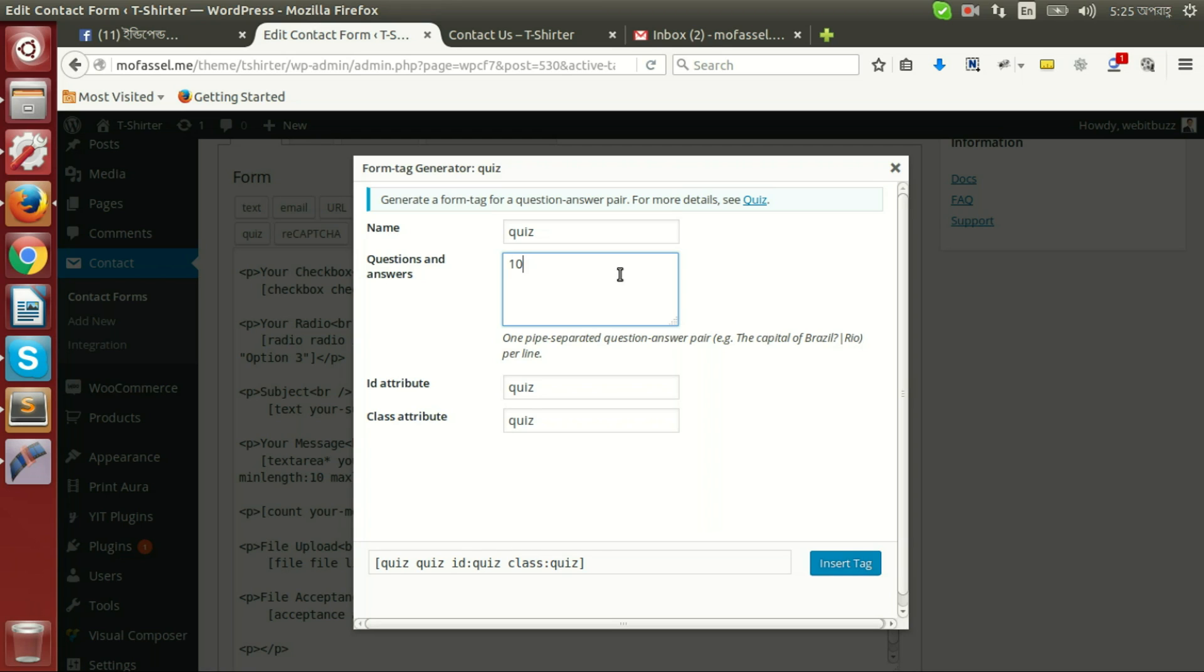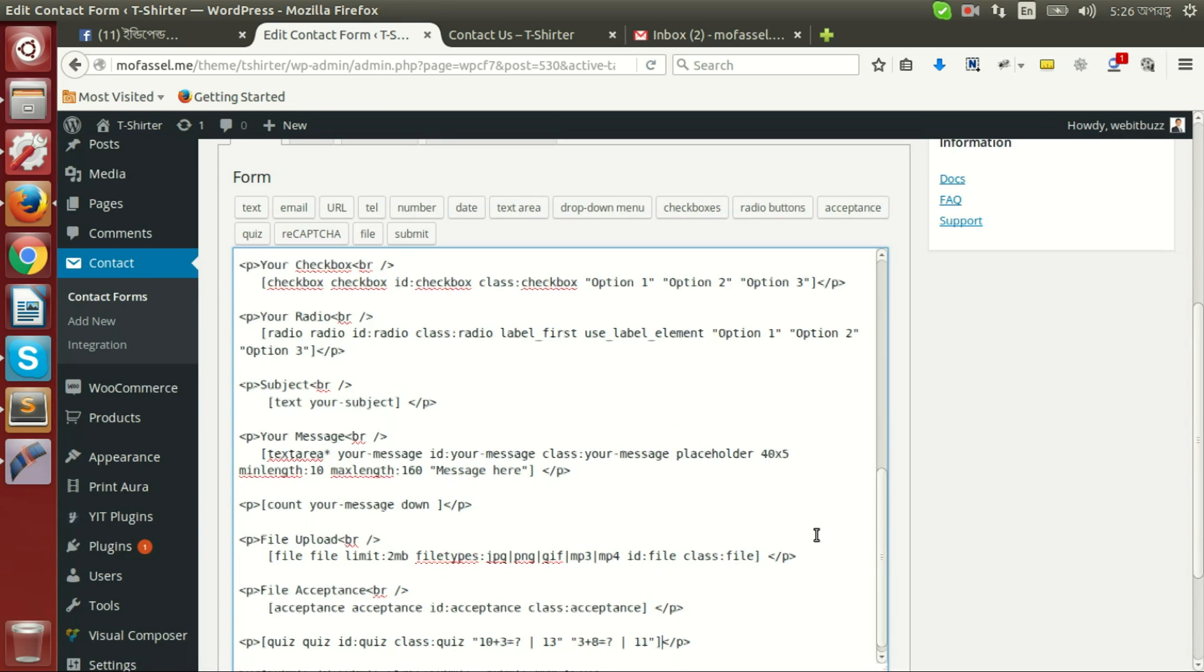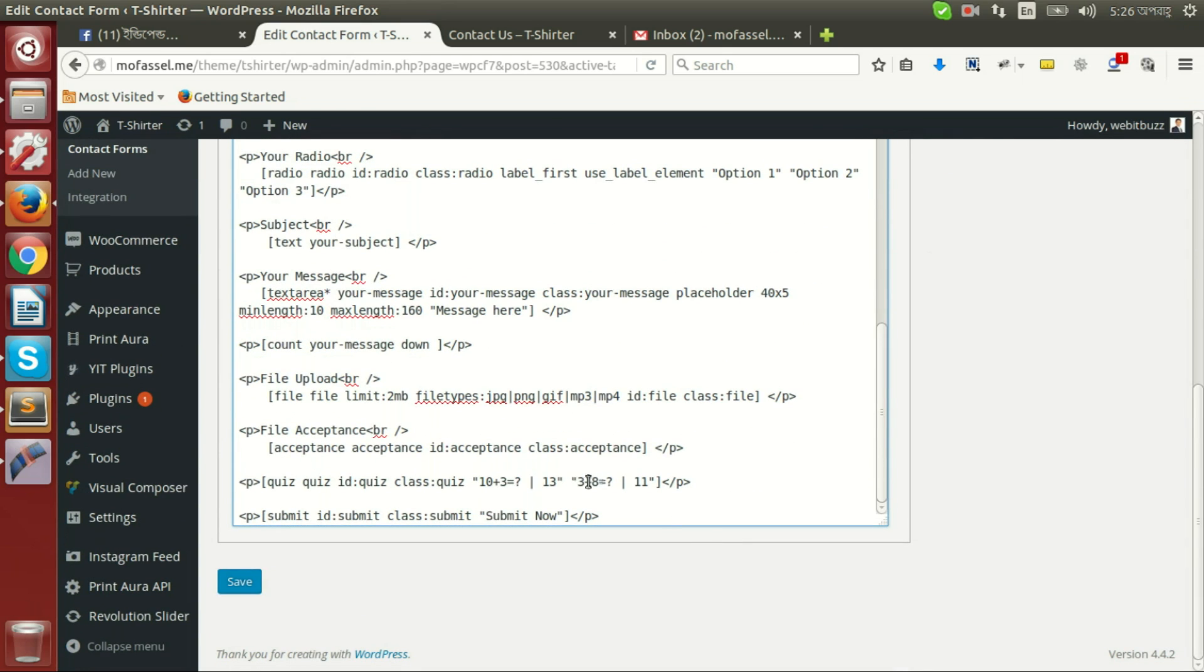Say we are going to create a quiz: math 10 plus 3 equals what. Here is a pipe and then its answer will be 13. Let's build another: 3 plus 8 equals what, 5, and then answer 11.